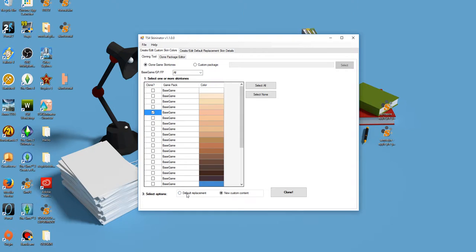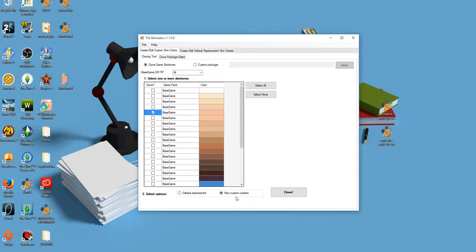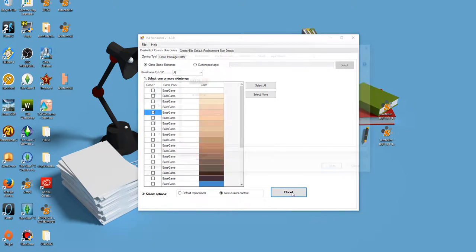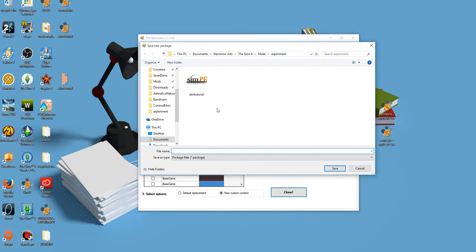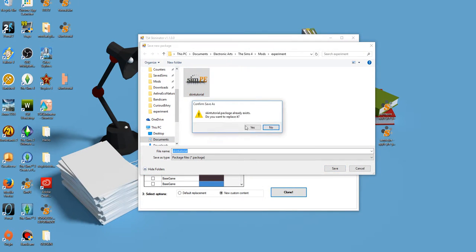You've got two options down here. You can do default replacement, which of course will replace the skin tone in-game, or you can do new custom content. I'm gonna choose to do new custom content. Hit clone. Save it somewhere. Let's just save it here. Save. Yes.